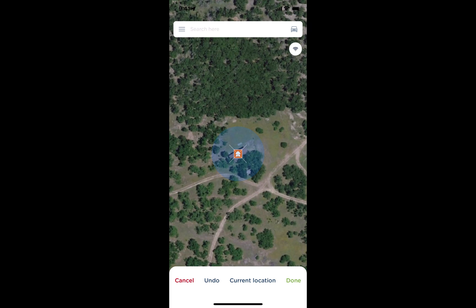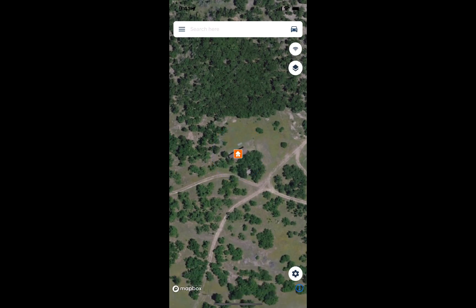Once I see the icon placed on the map, I'll tap on the green done button in the bottom right. And now we have a house placed on our map.